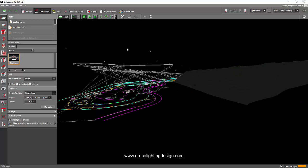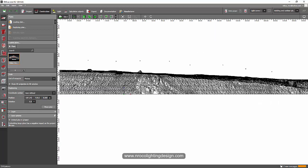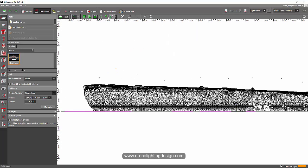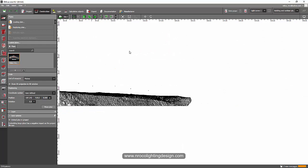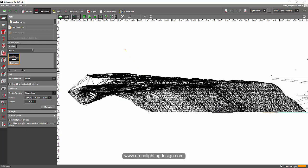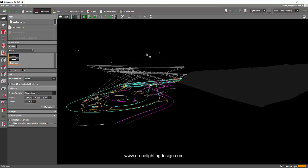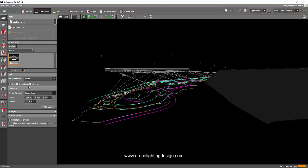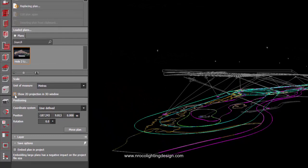If you go to the elevation view, you can see some lines are not on the ground level or at the zero level. So if you click this 'Show 2D projection in 3D window' checkbox,